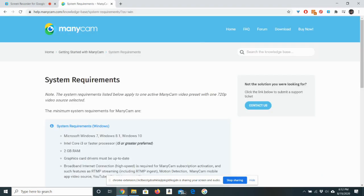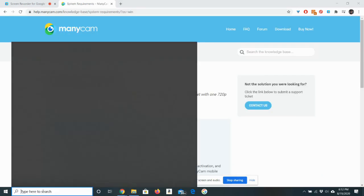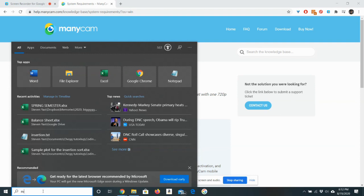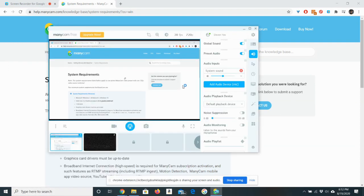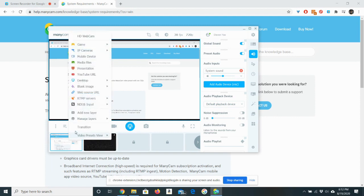Once you have it installed, just search for the app ManyCam and open it. Initially it might be on your webcam, your webcam for your computer.